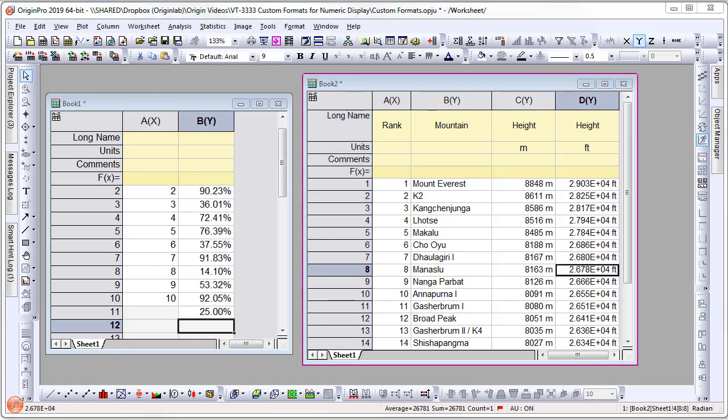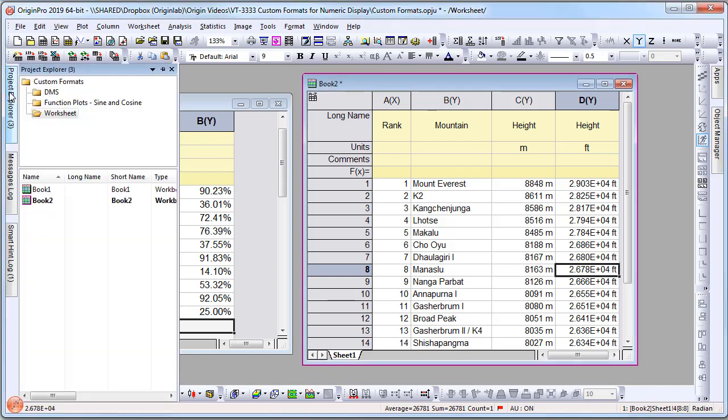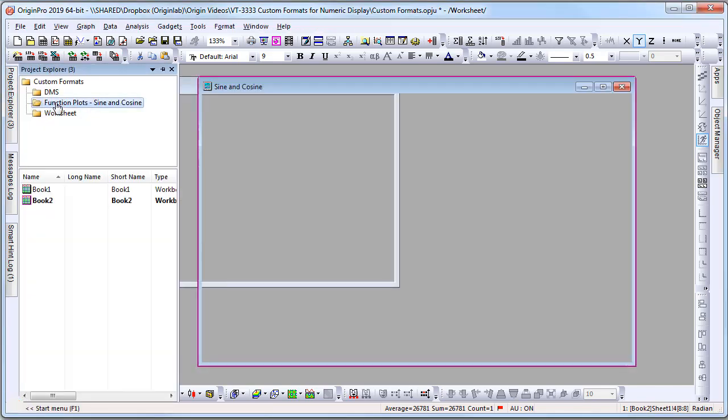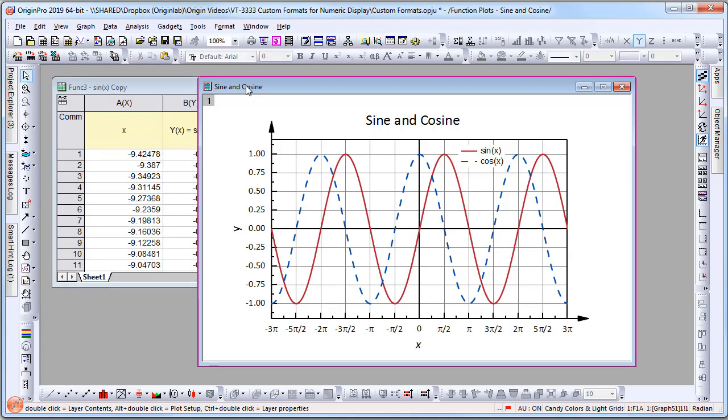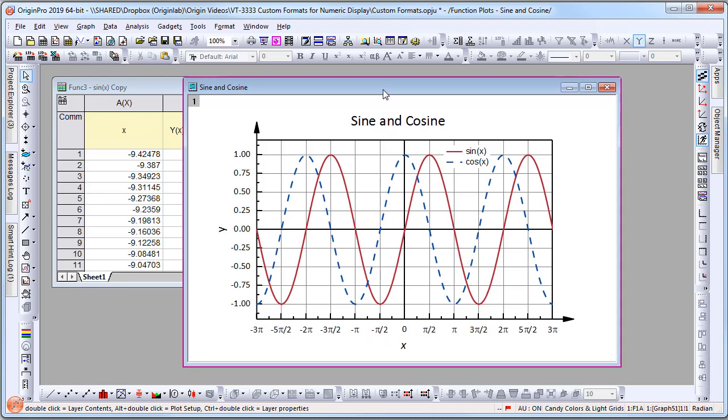Now let's look at an example involving both worksheets and a graph. Here I have a standard sine and cosine function plotted. Note that my x-axis has already been annotated to show fractions. Let me open the dialog to show you.